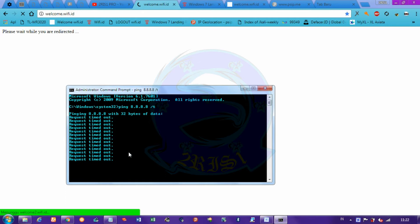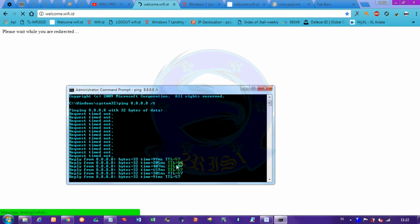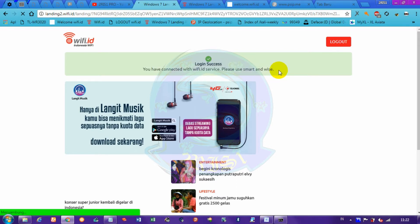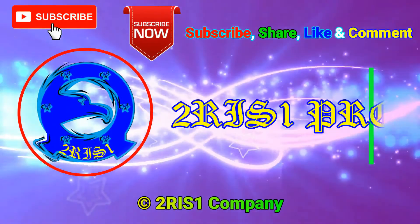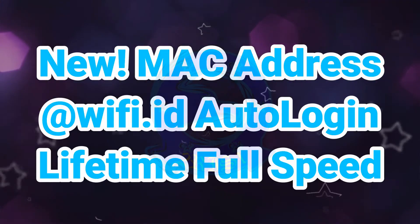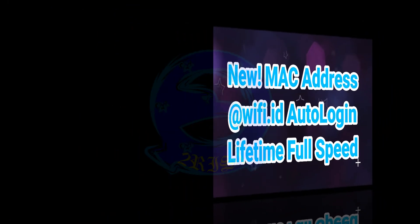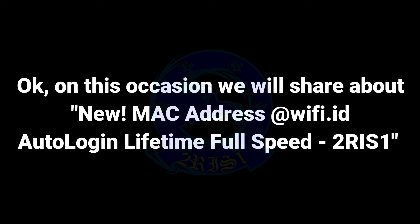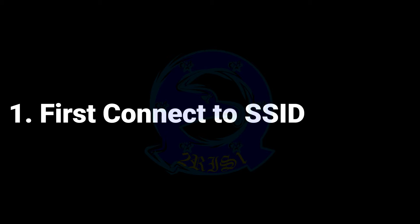Thank you. On this occasion we will share about — first, connect to SSID at wifi.ab.